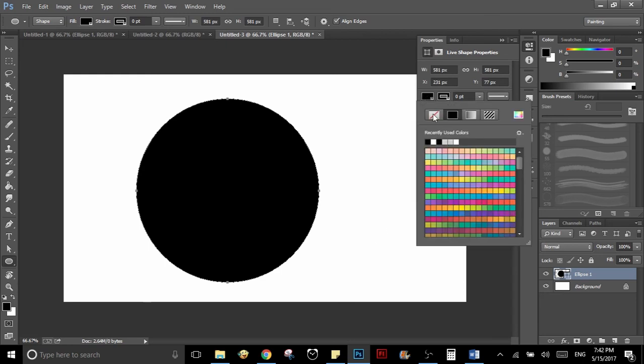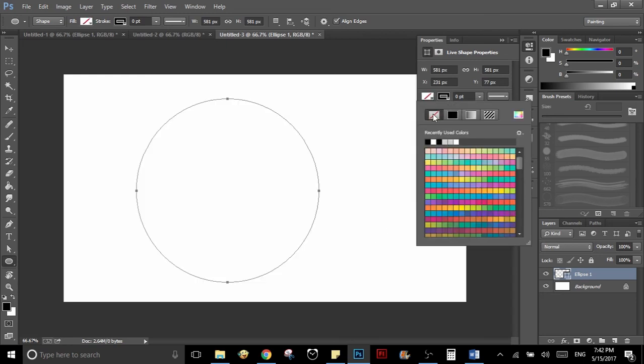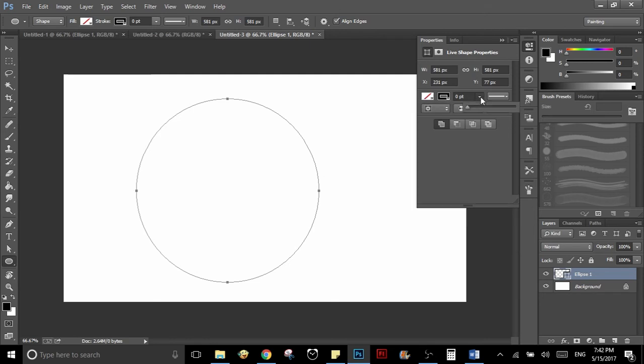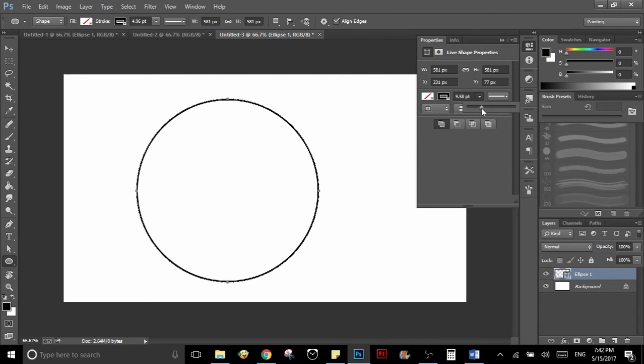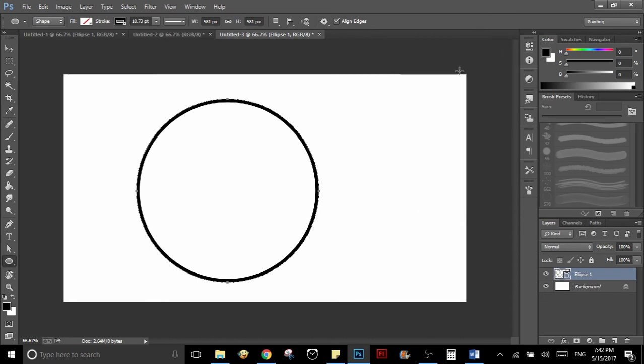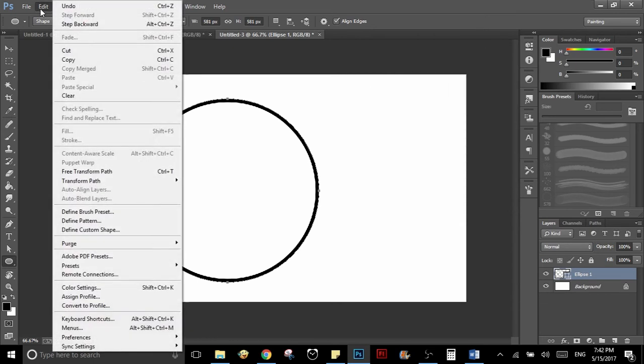Then you go to the properties that will pop up when you create the circle, and go to the part where you can modify the stroke. Just make it big enough so you can see it. Once you are done with that, go to Edit, Define Brush Preset, and save it as a brush.